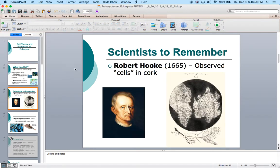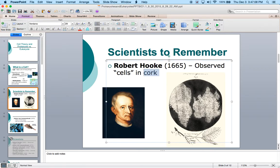We go back and remember some old scientists. Robert Hooke is responsible for coining the term 'cells.' He did this by looking at a piece of cork. When he looked at cork, he felt like they resembled monk monasteries — or at least that's what it reminded him of — and that's why he coined the term 'cell.'